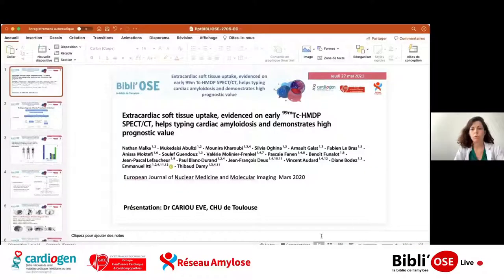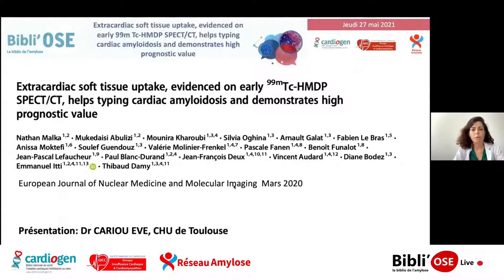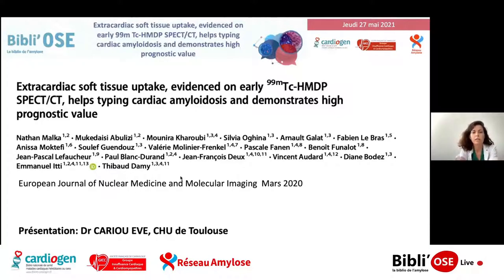Bonjour à tous. Je vais vous parler aujourd'hui de ce papier qui a été publié il y a un peu plus d'un an dans l'European Journal of Nuclear Medicine, qui va s'intéresser aux fixations extracardiaques des scintigraphies osseuses chez les patients porteurs d'une amylose cardiaque, et on va voir l'intérêt dans l'algorithme diagnostique et pronostique de ces patients.